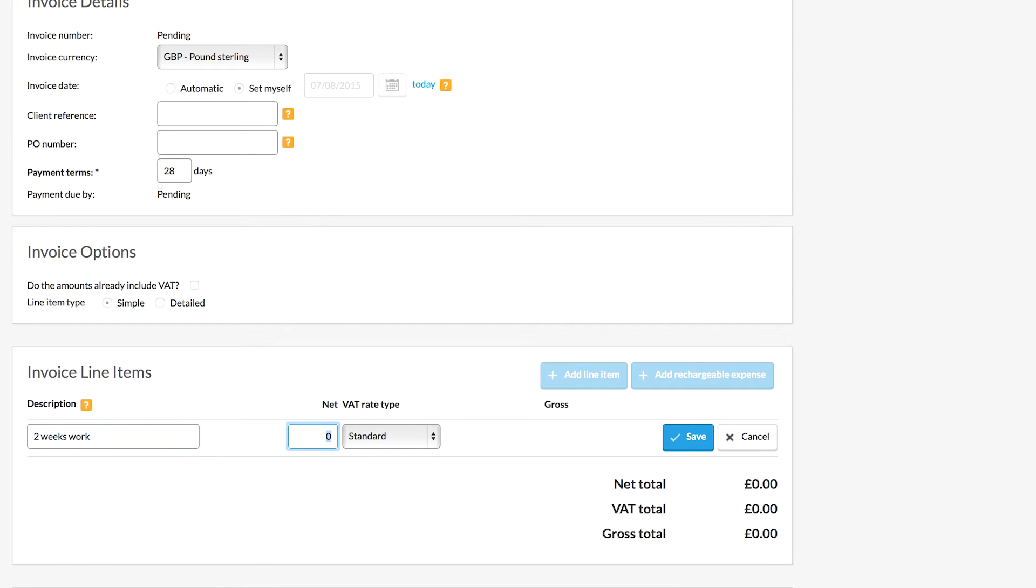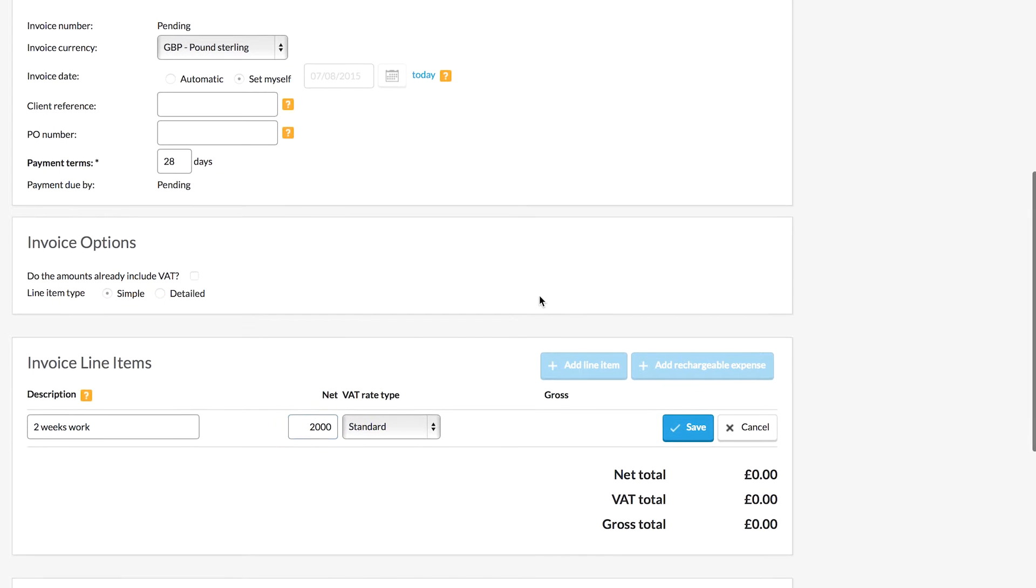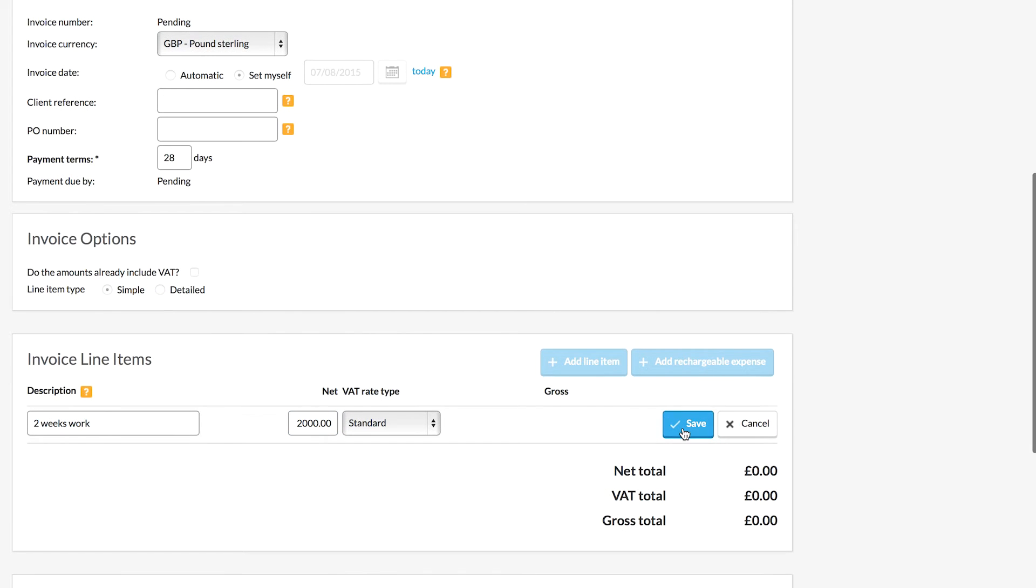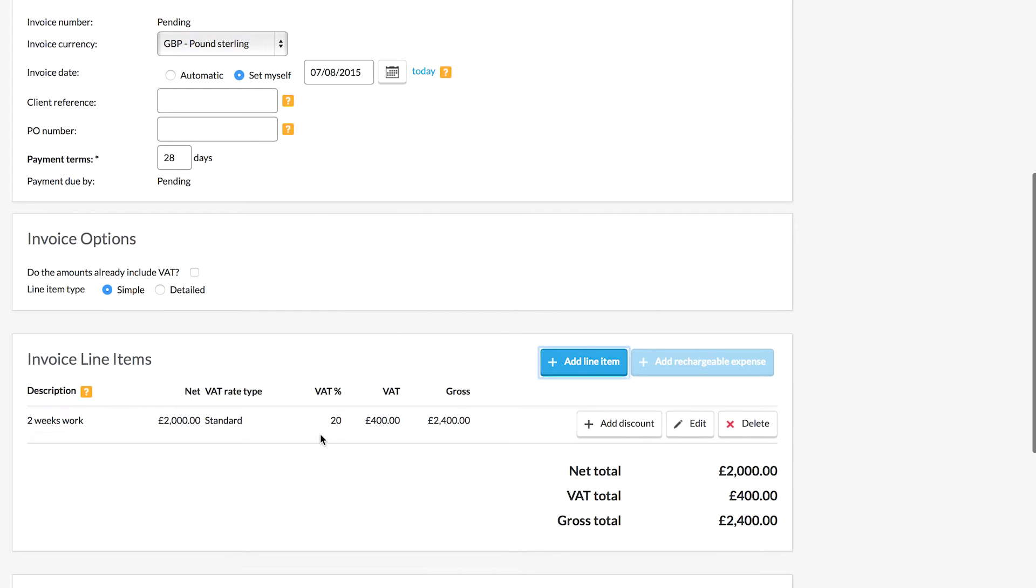Now in this example you can see that we're registered for VAT, and when we save the amount the system has added VAT on top of that. Now if you want the amounts that you enter to include VAT, you can tick this button here before you add the line item.